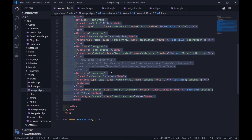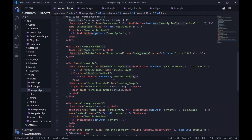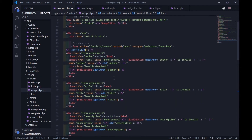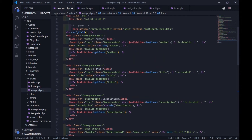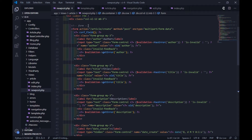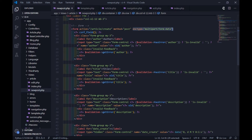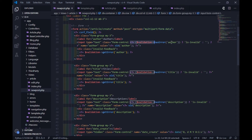The csrf_field() will return a string with the HTML for a hidden input with all required CSRF information. Be sure you have to set the correct URL for the form action attribute, and don't forget to add the enctype attribute.